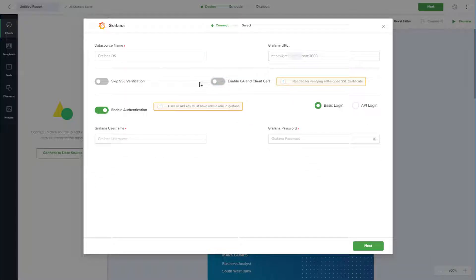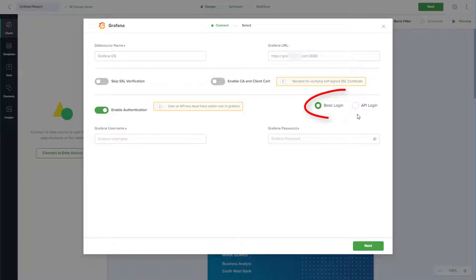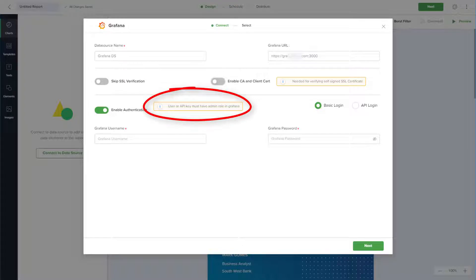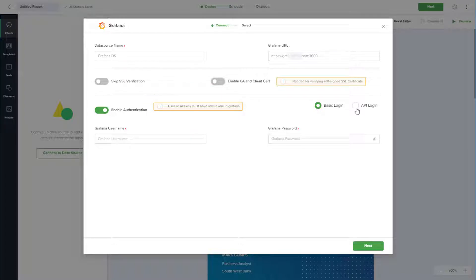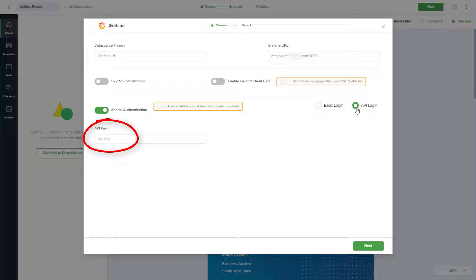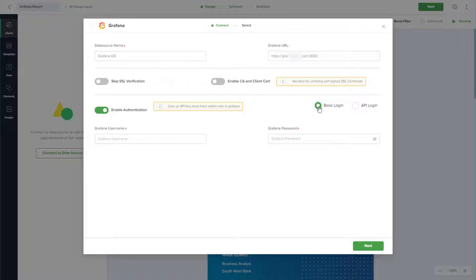I'll keep Enable Authentication on, and I can choose a basic login or an API login. For either type, the user logging in must have an admin role in Grafana. For API login, I need to enter the API key generated from Grafana. I'll choose Basic Login and enter my username and password.